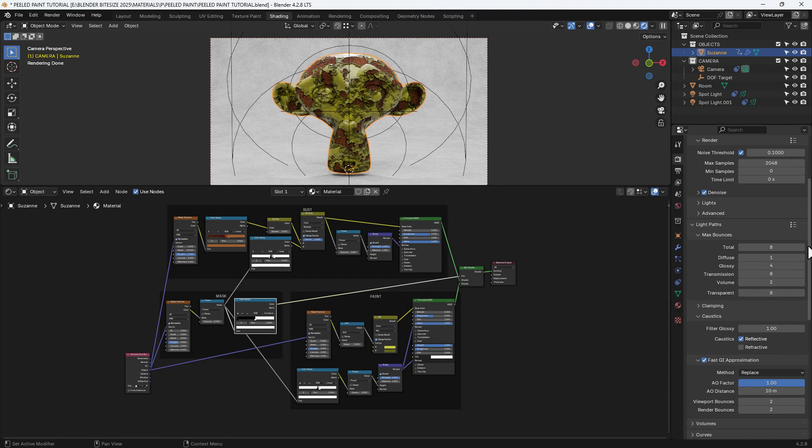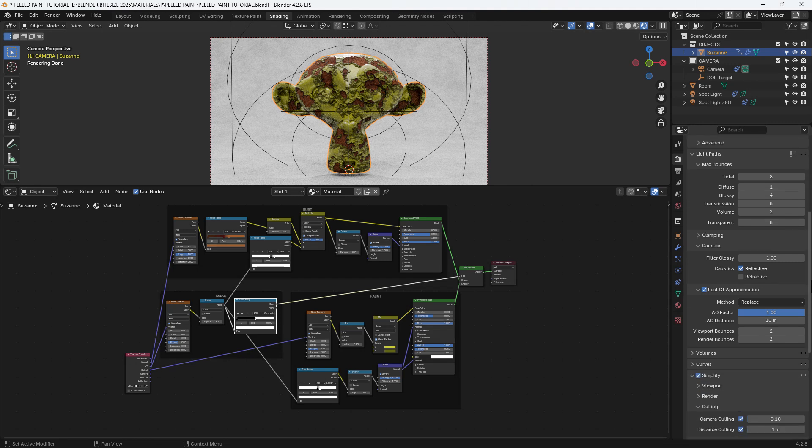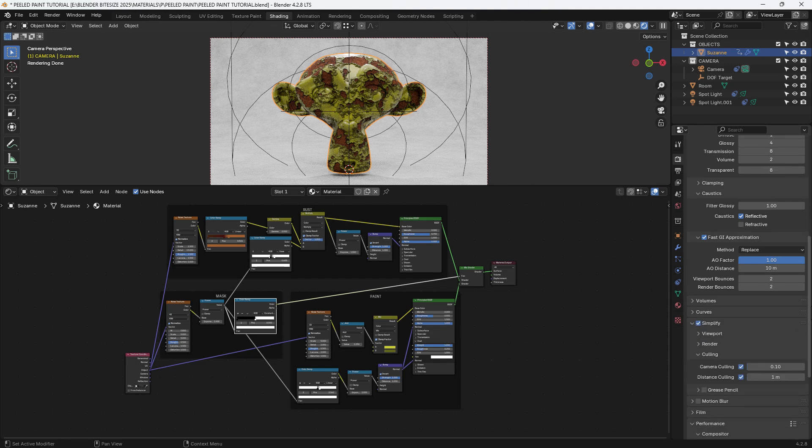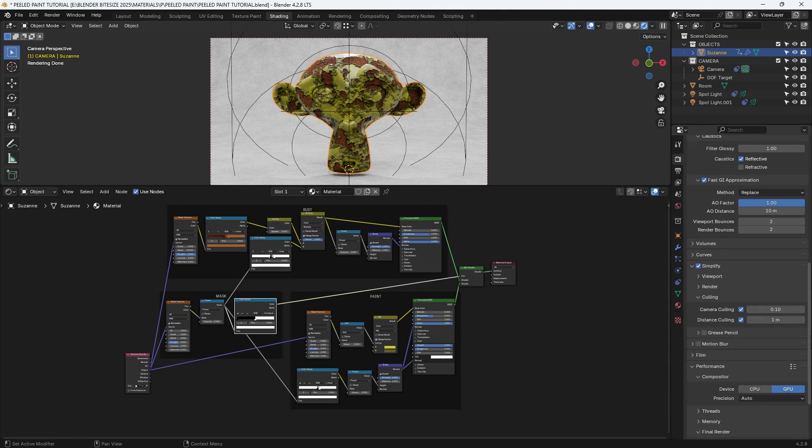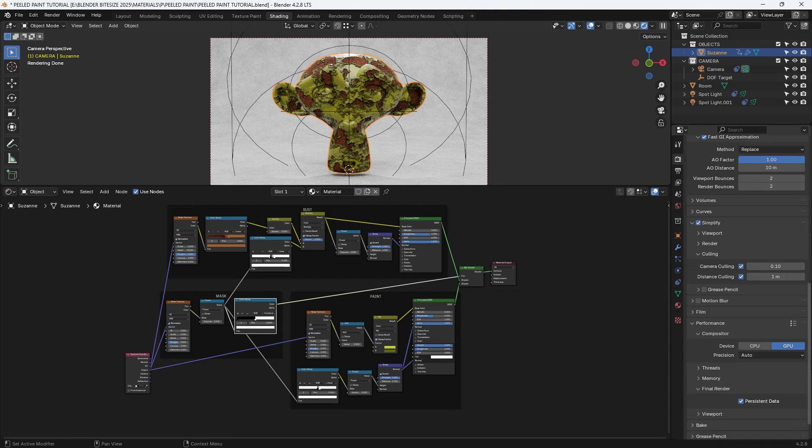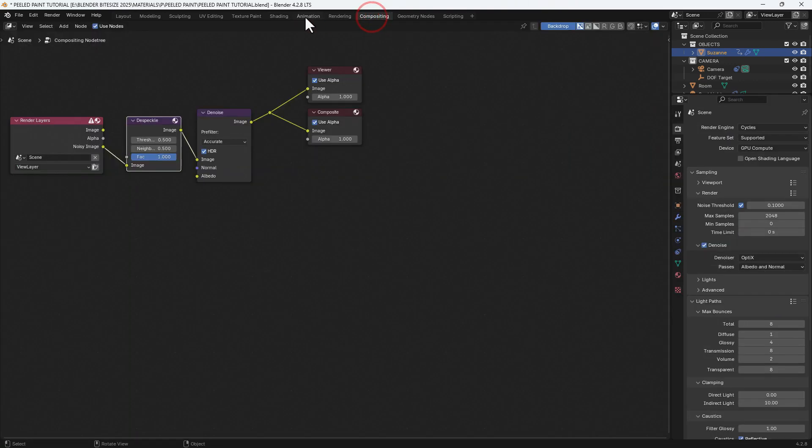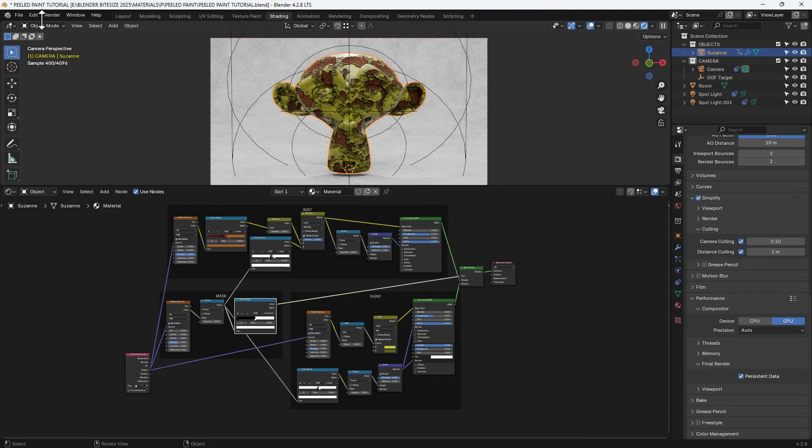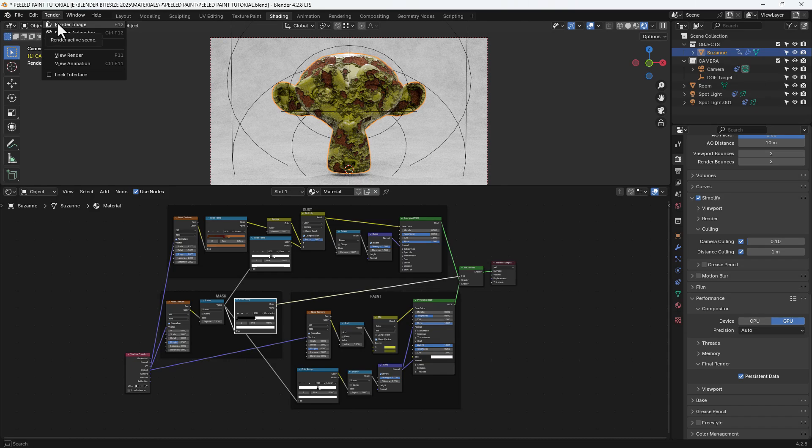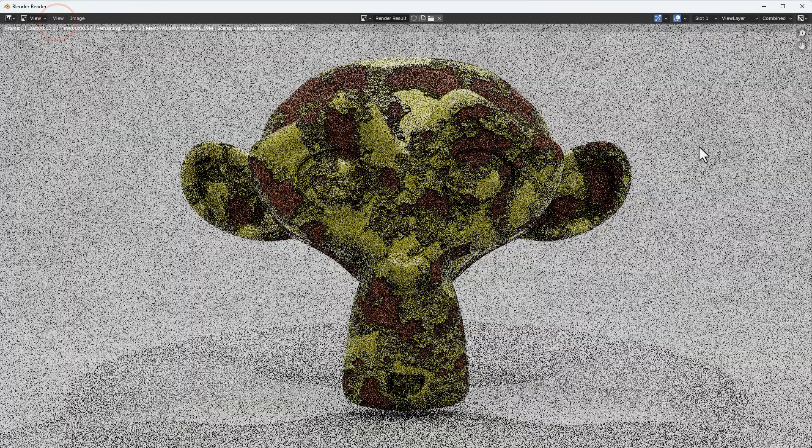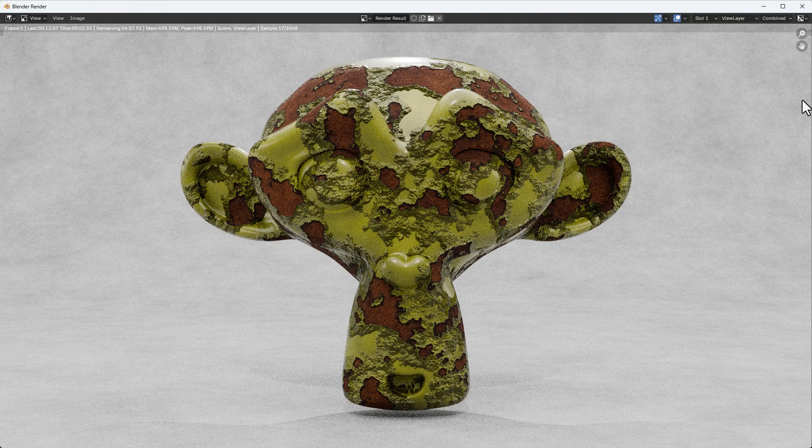These are the render settings that I use for this. I've got denoising enabled. I've got various different additional settings. Obviously feel free to pause and rewind if you need to. And then in the compositor I have a despeckle and a denoise node. I have found that by the way switching those gives a slightly better result.